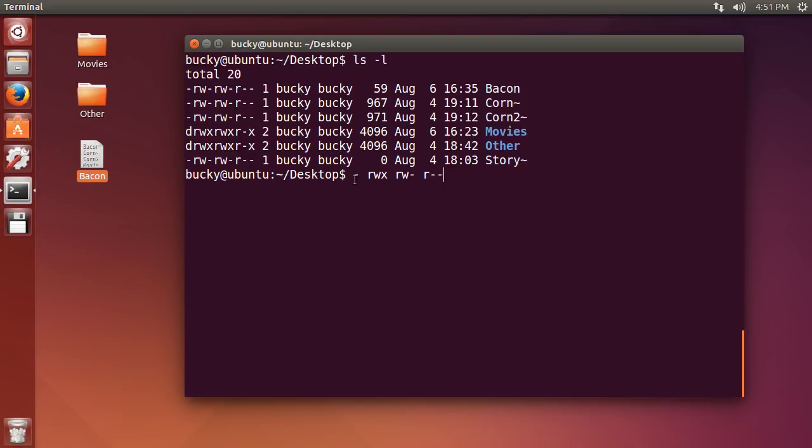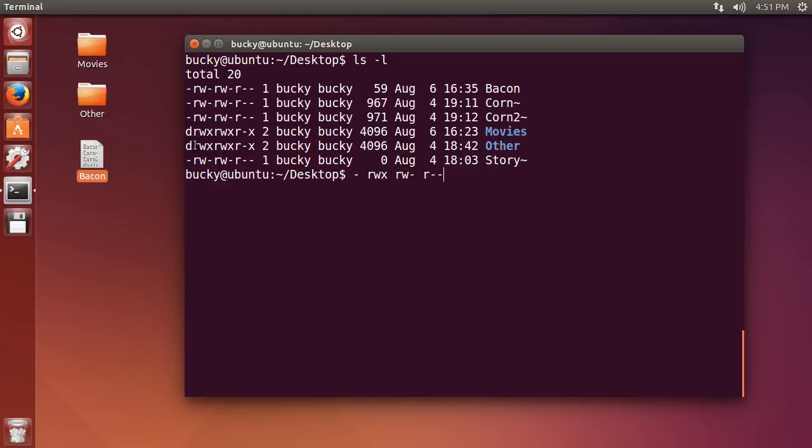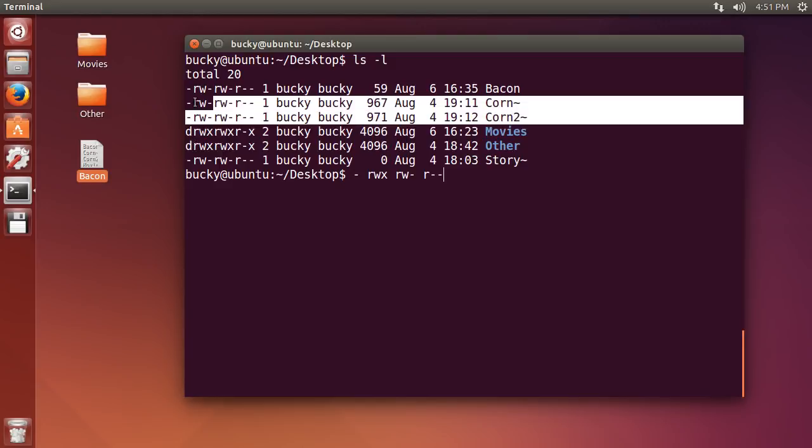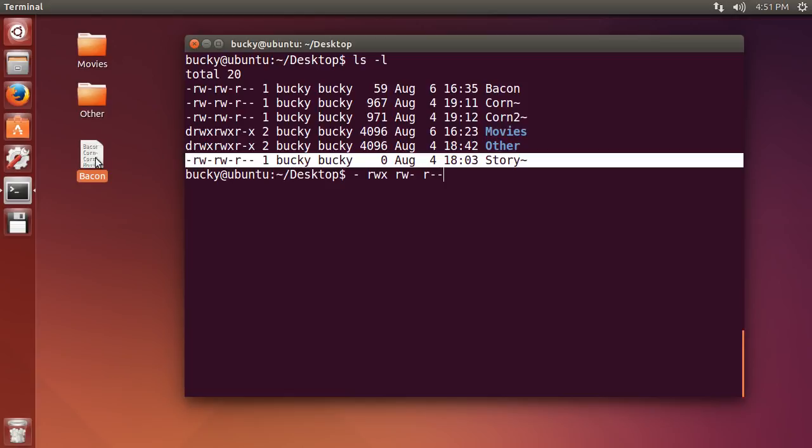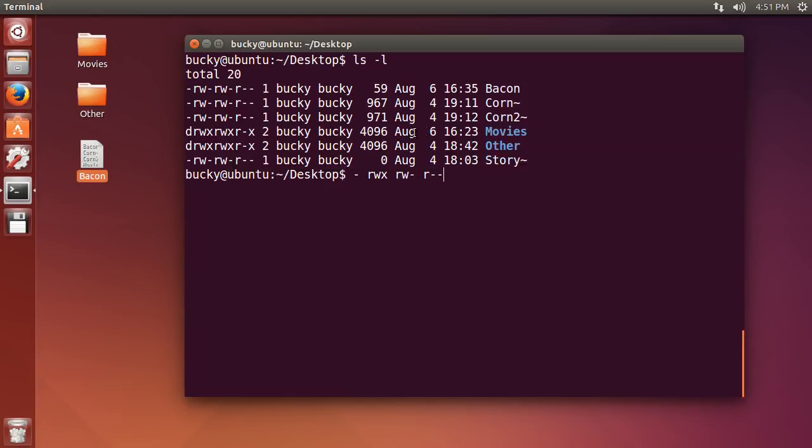So, this first symbol, which would be either a minus or a D in all of these, what the first symbol means is if what you're looking at is a file, it's going to have a minus. If this thing is a directory, it's going to have a D. So, you see that all of these are files. And like bacon right here, that's a file. And all of these are directories, movies, and other. So, that's why the directories have a D and all the files have minuses. Well, that was easy.